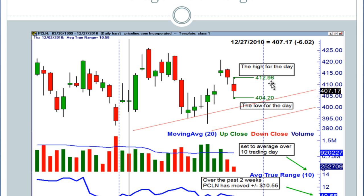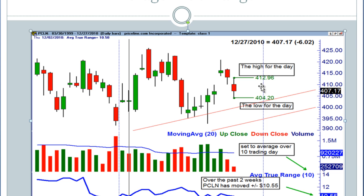And you can see the range that it's traveling here. It had a high of $412.96 and a low of $404.20 — so that's about an $8 range on that stock on that one day, and that's what those wicks are showing me on the candlestick.